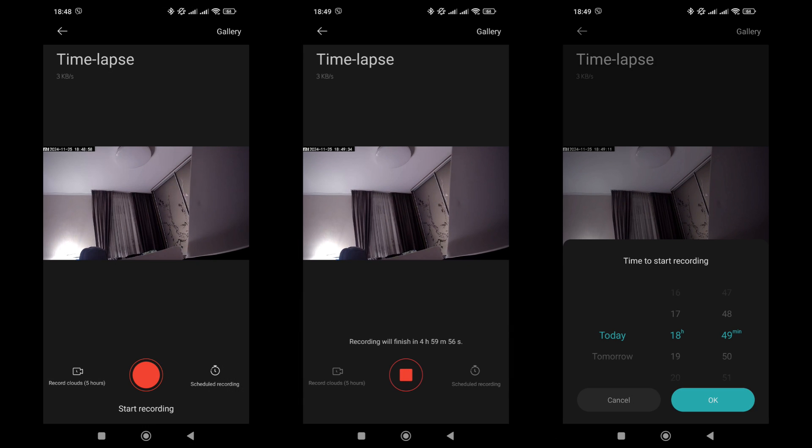The camera can also record time-lapse videos, a sequence of frames taken over a long period, in this case five hours, to produce a short, highly accelerated clip. Recording can be started manually or scheduled.